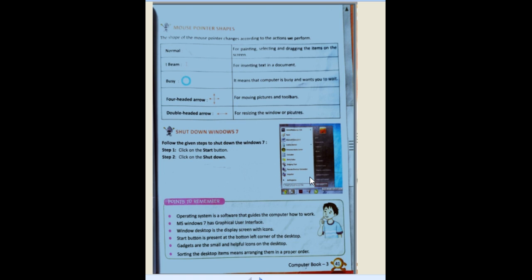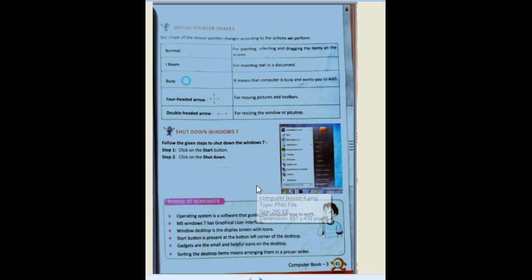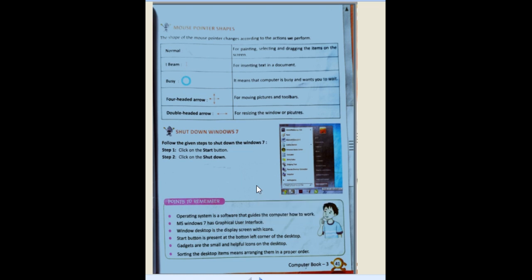The last topic of this lesson is how to shut down Windows 7. To shut down, click on the Start button and the 'Shut down' option will appear. Click on it and Windows 7 will shut down. This completes the lesson — please go through it and read it once again. Thank you.